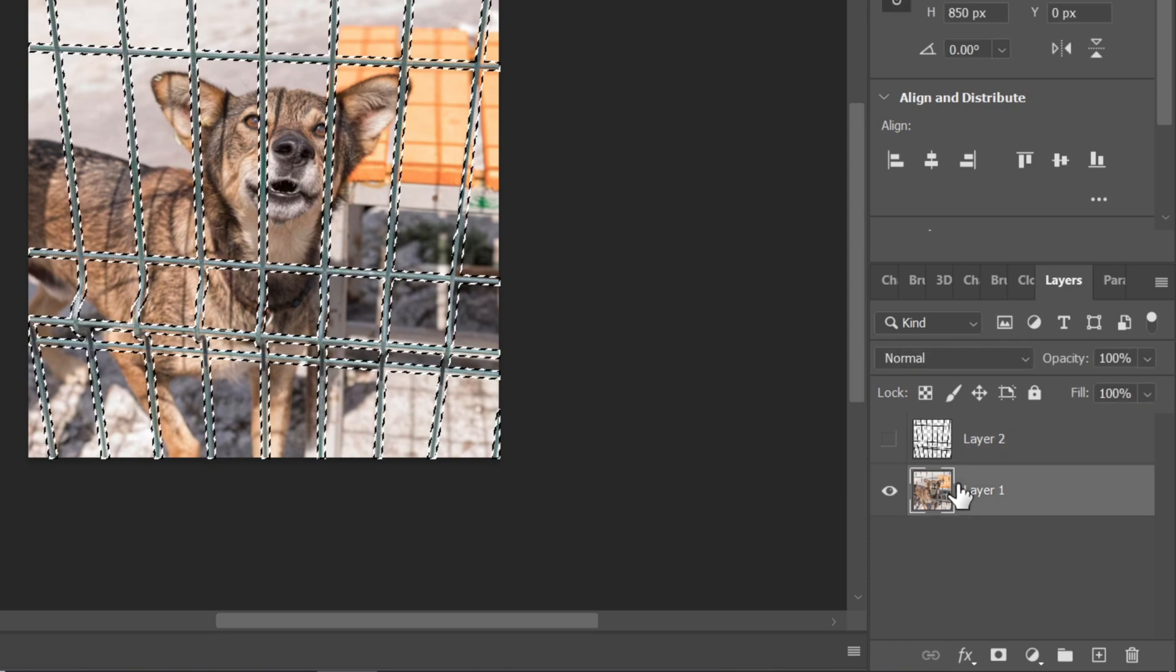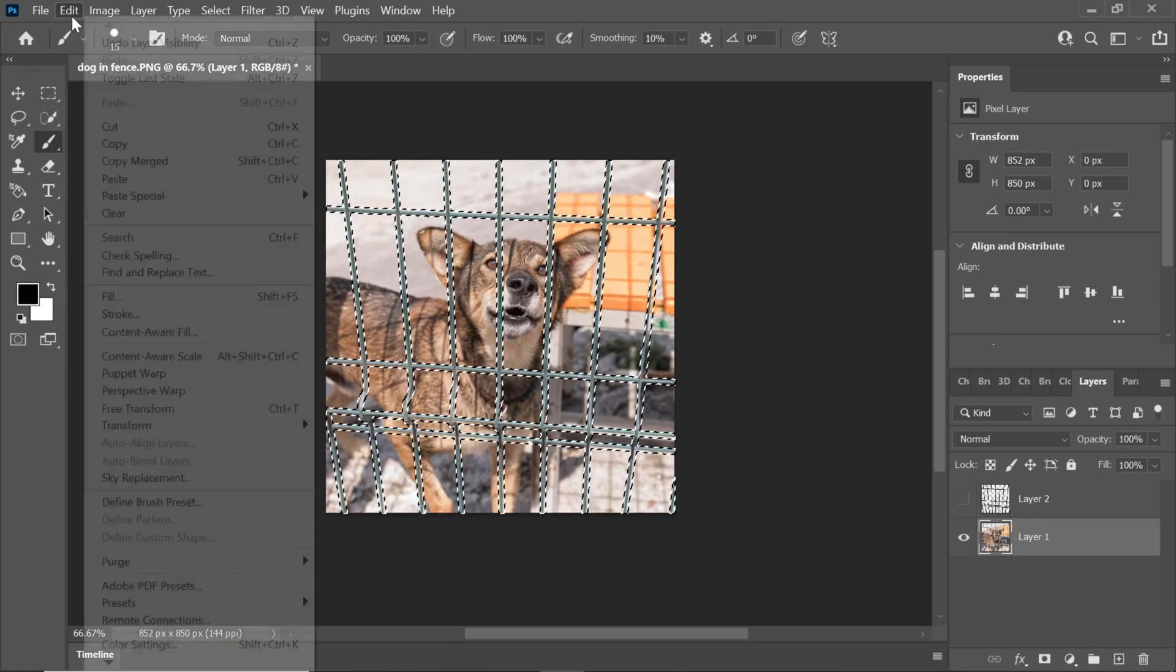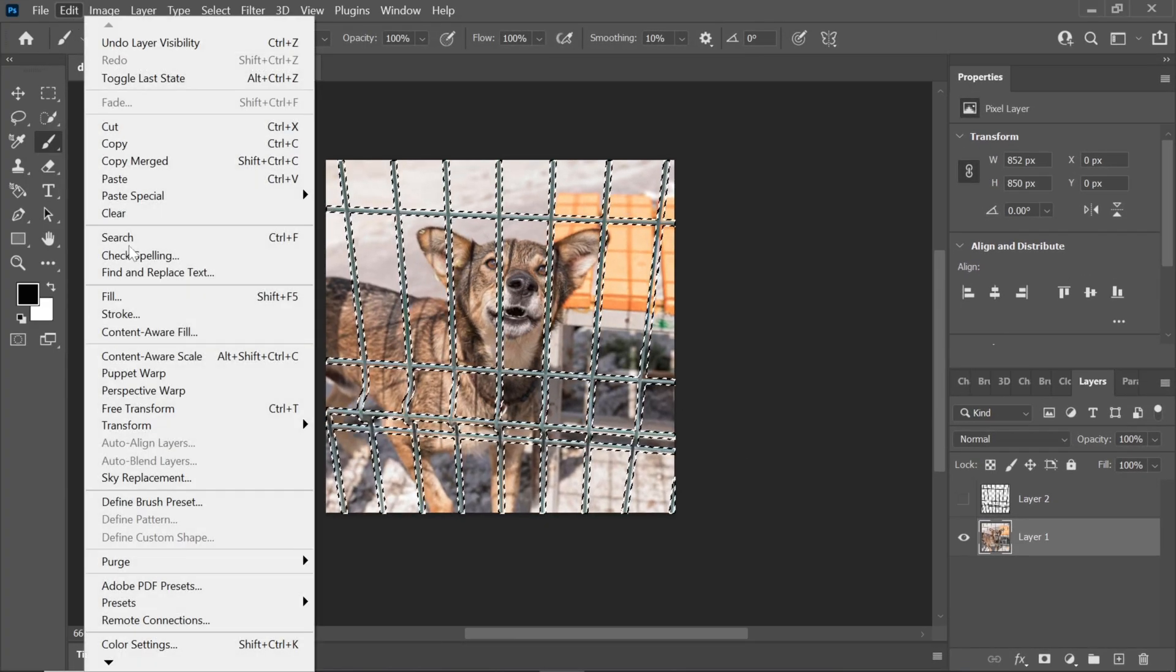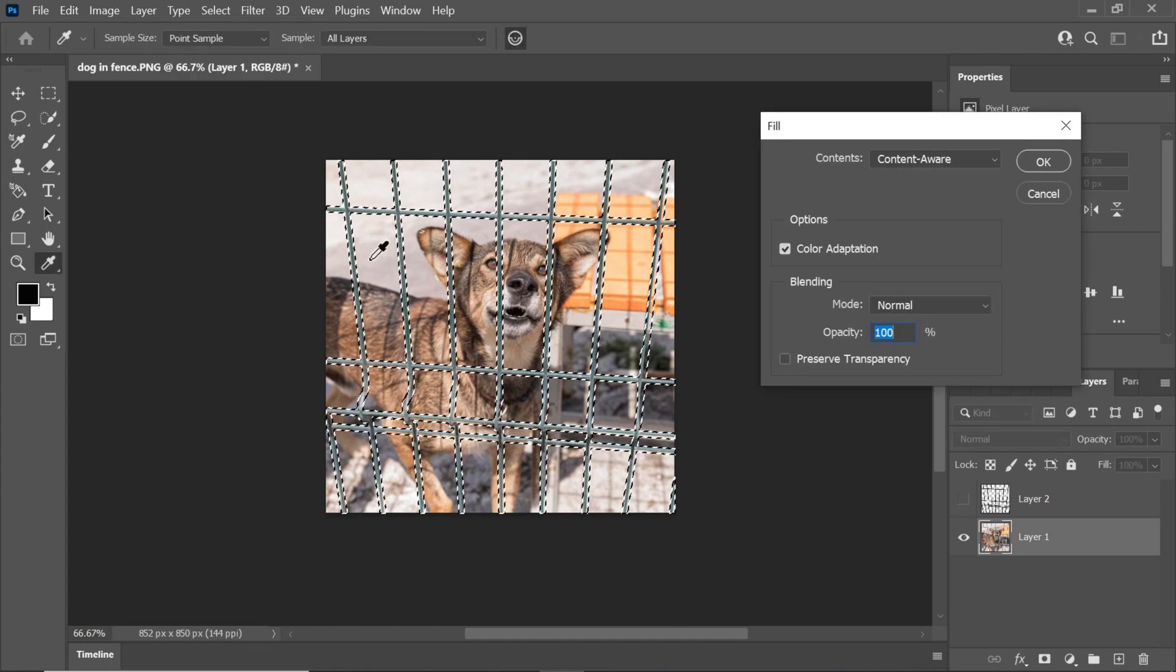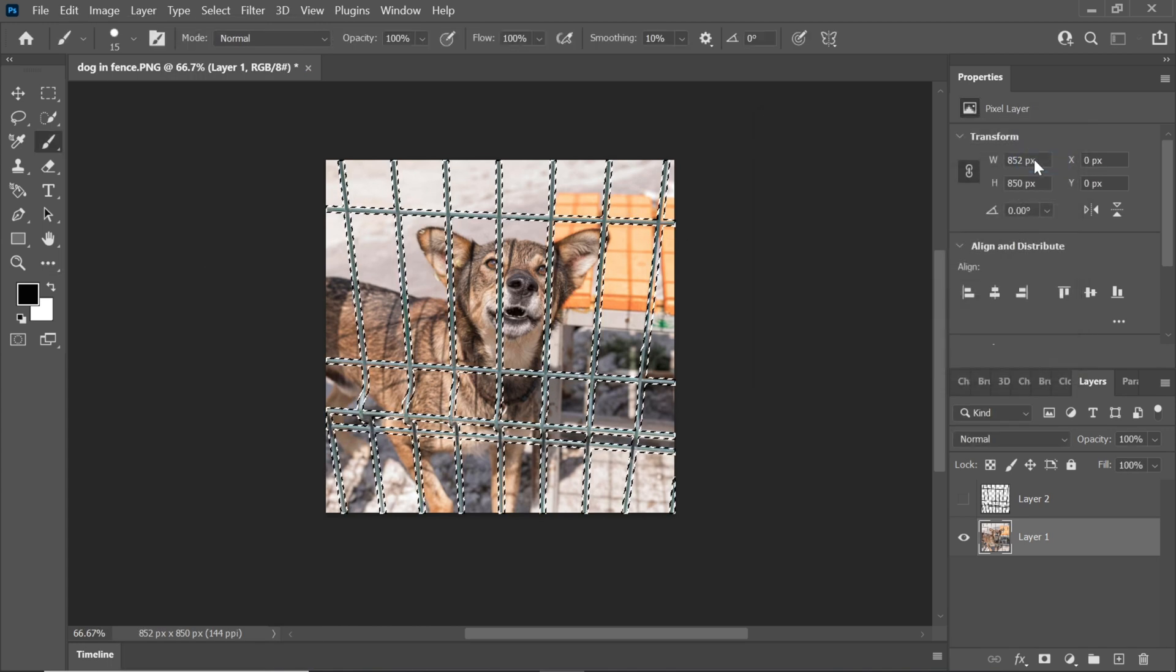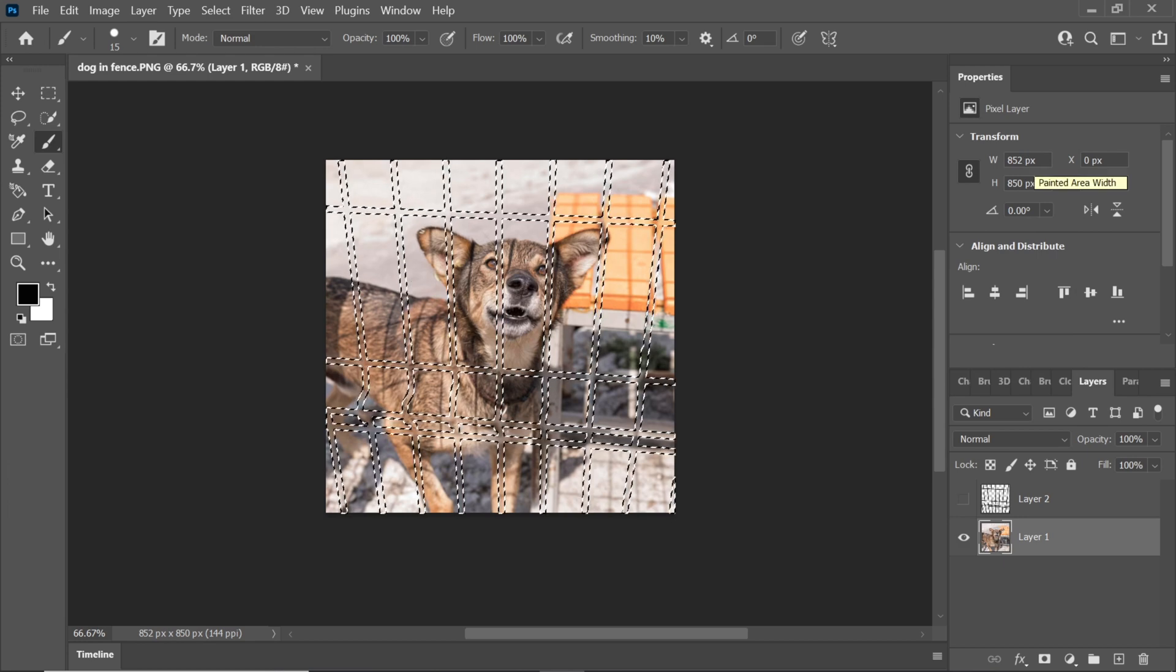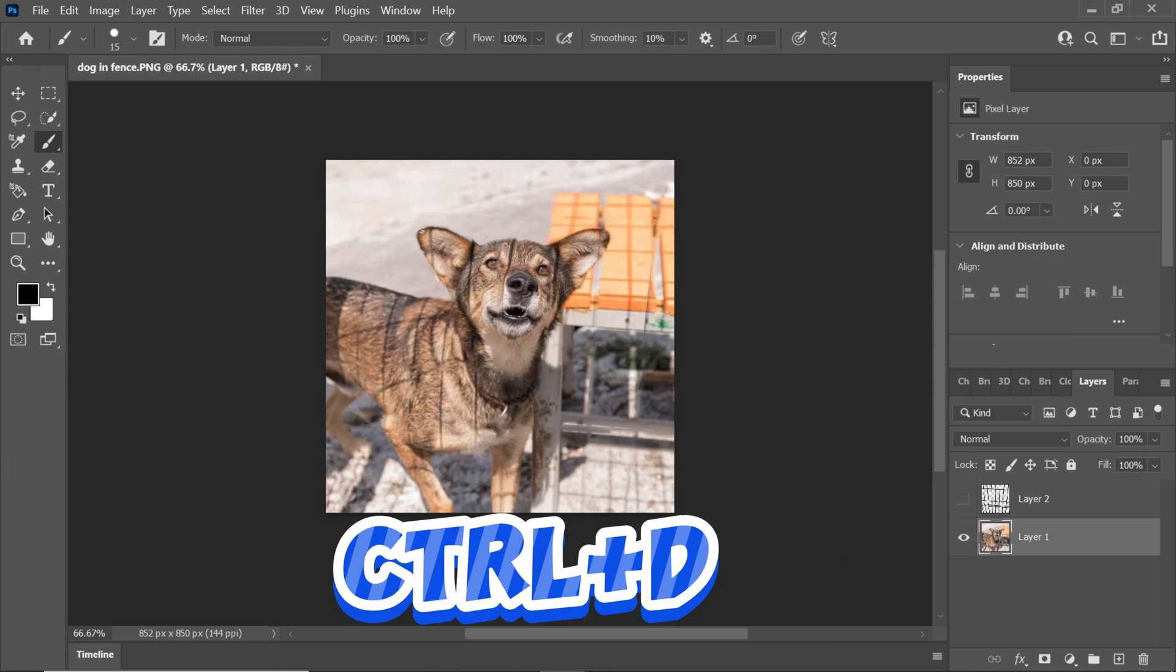Navigate to the Edit menu at the top of your screen. Click on the Fill option from the Edit menu. In the Fill dialog box, choose Content-Aware and click OK. Press Ctrl+D to deselect the selection.